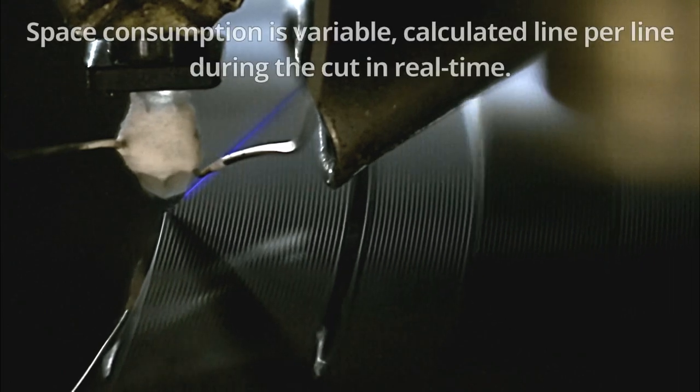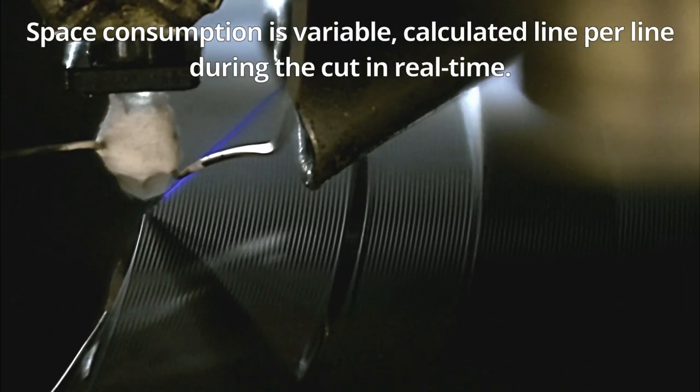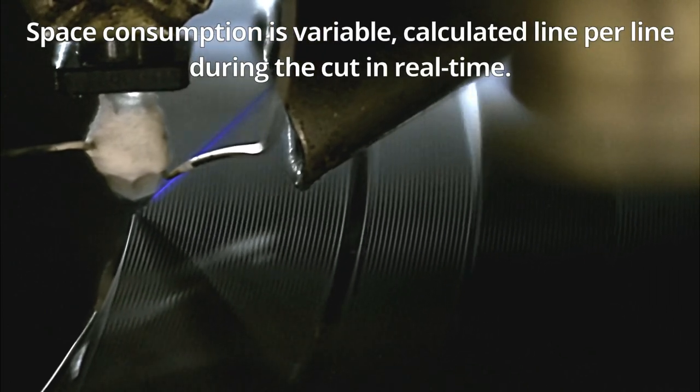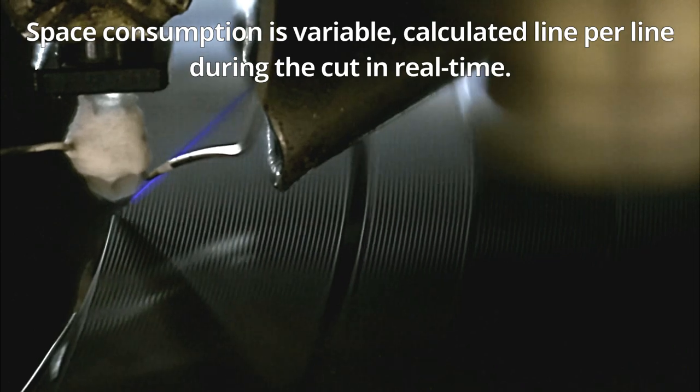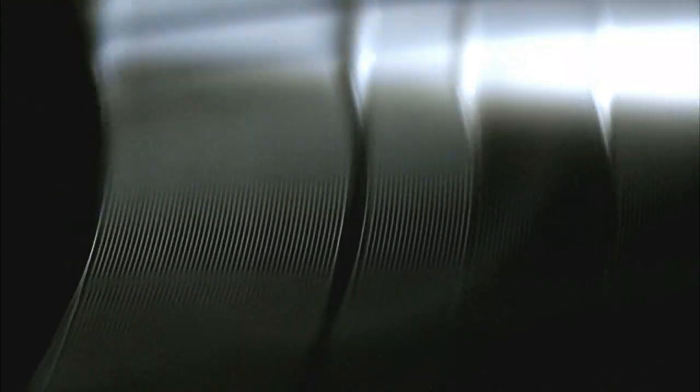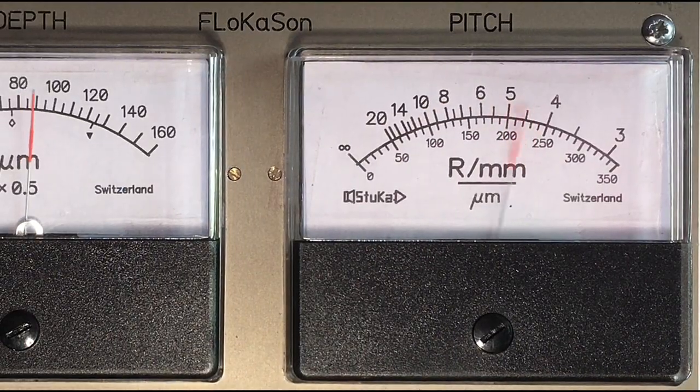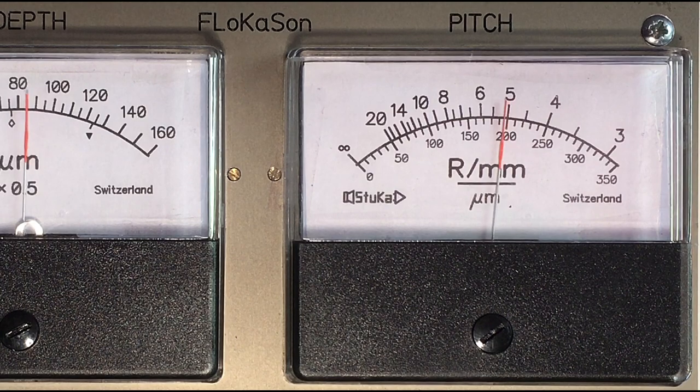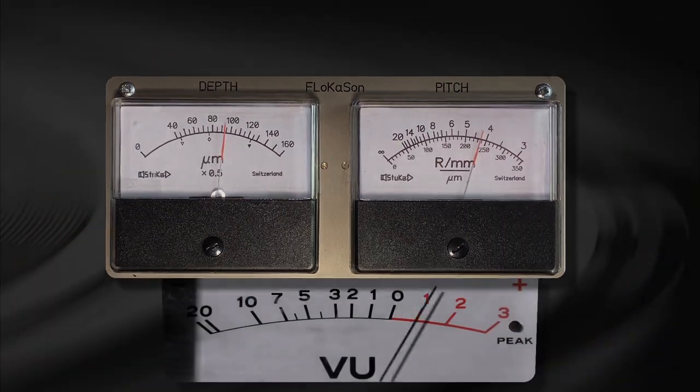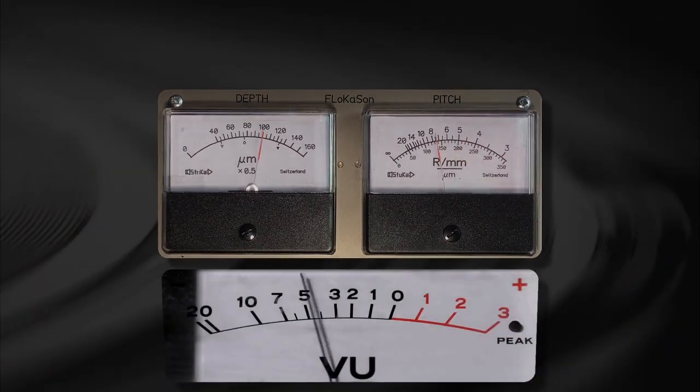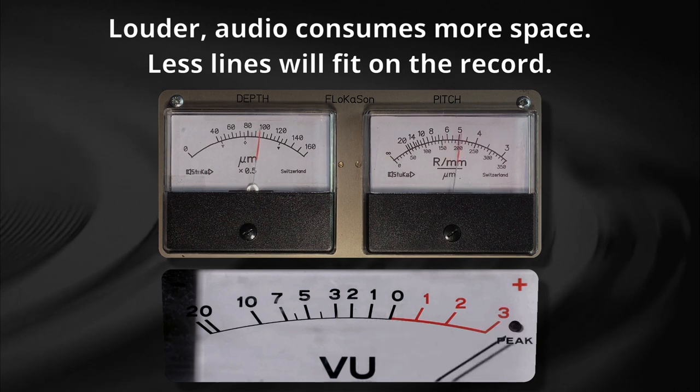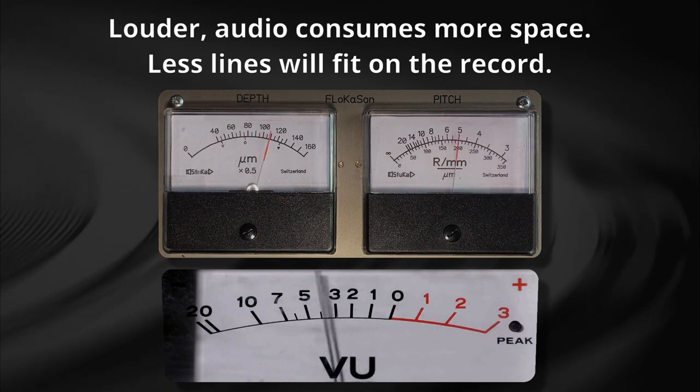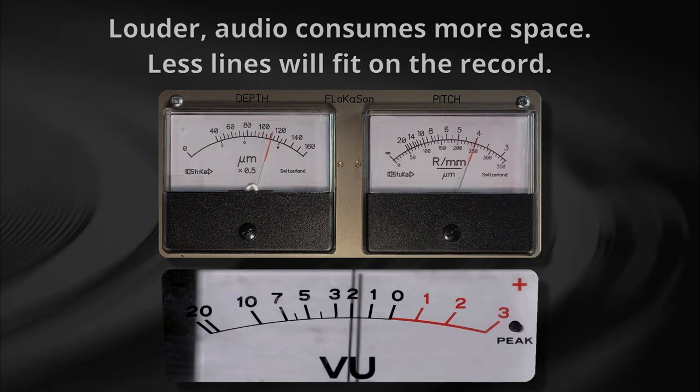The actual space consumption is variable, calculated line per line during the cut in real time using a special device called a pitch processor. We want to cut as loud as possible to stay away from noise. Louder audio consumes more space. Therefore, less lines will fit on the record.